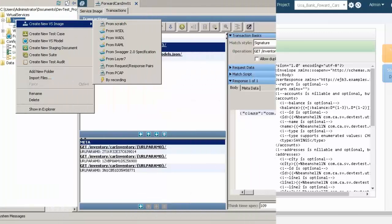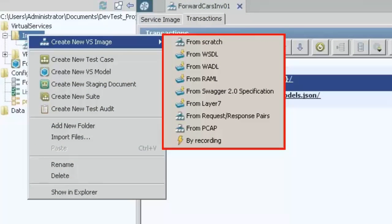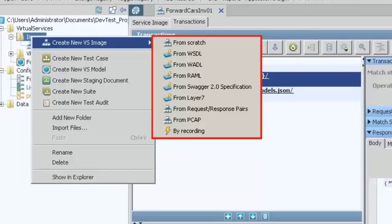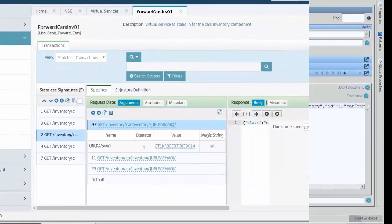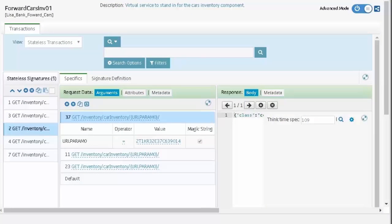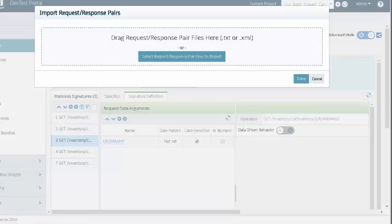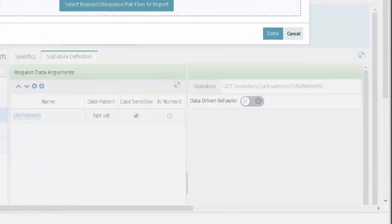DevTest Workstation also provides several additional ways to create a virtual service when a live service is unavailable. Virtual service image files, containing the data and matching criteria for a virtual service, can be edited in the DevTest portal. All the data can be customized and new transactions added using request and response pair files, or added using an external data source.